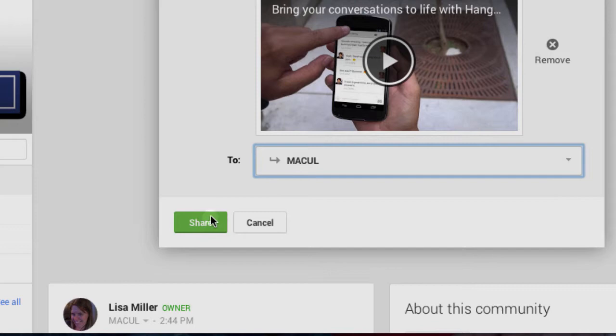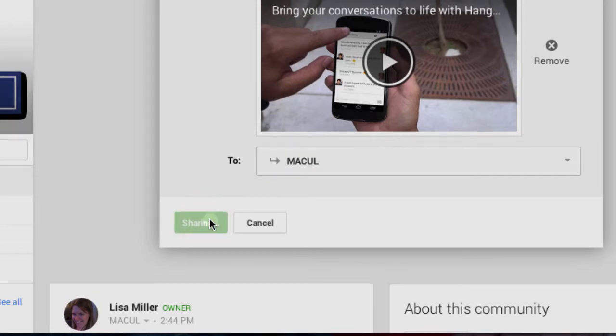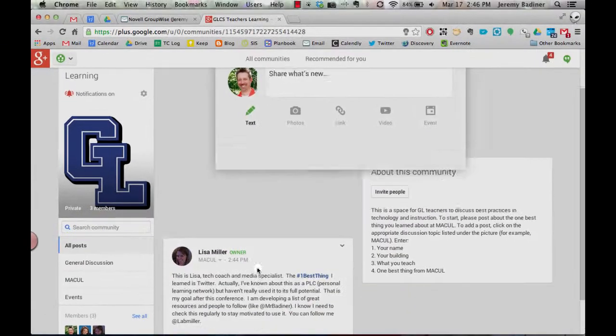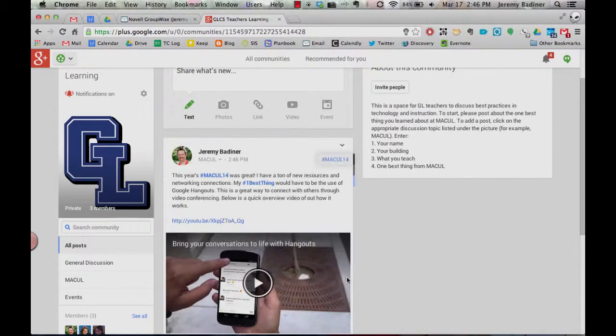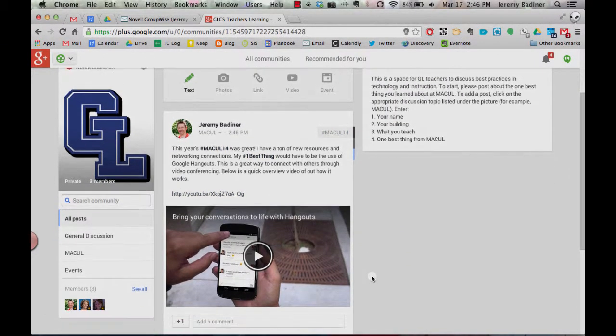Click the green Share button, and you're all set. This will be now added to the community for everybody else to see. Hope that helps.